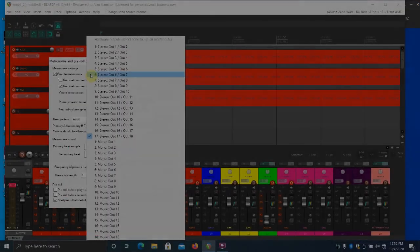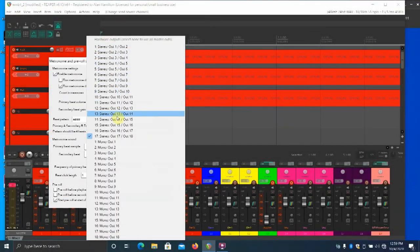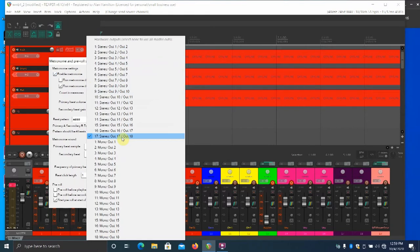There's an assortment of stereo and mono outputs here. In my case, I choose number 17, the stereo out 17 and out 18.